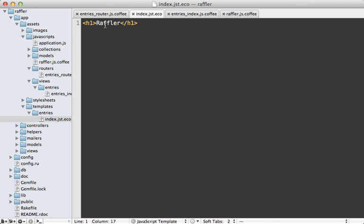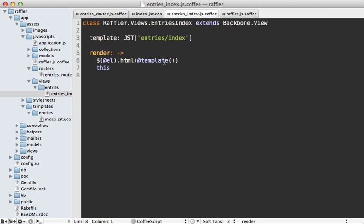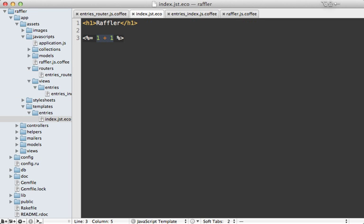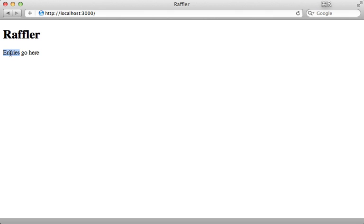You'll likely want to render some dynamic content in your template. Notice the file extension is .eco — this is going to use the ECO templating engine, which behaves somewhat similar to ERB where you can use ERB-style tags, but the code inside is CoffeeScript. When you render the template from inside the view, you can pass in an object with attributes, and the template rendering will be scoped to that object's context. For example, if I pass in an 'entries' attribute with placeholder data saying 'entries go here', I'll have access to that from inside the template. When I reload the page, there's the 'entries go here' description — that's how you input dynamic content from the view into the template.